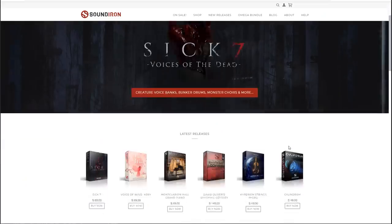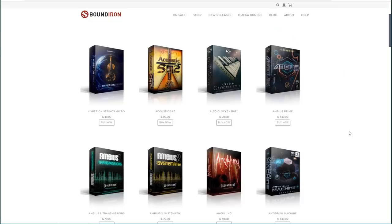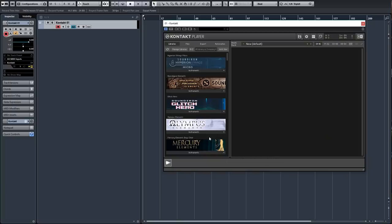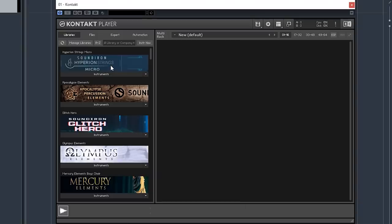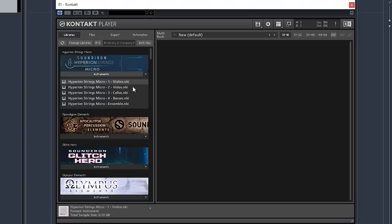However, there is a company called Sound Iron that I'm partnering with for this episode. To wrap our heads around what this is, we're just going to be looking at their stuff today because they have really high quality stuff for really great prices. Looking in Kontakt, we have a couple of instruments. The first one is Sound Iron's Hyperion Strings Micro, and if we open this up you can see selections from violins, violas, cellos, basses, and an ensemble. We'll just throw on the ensemble.